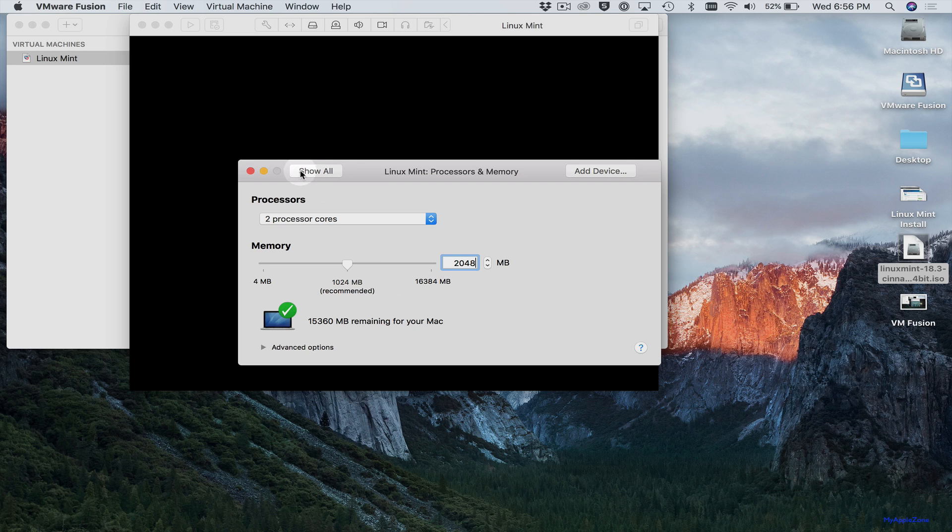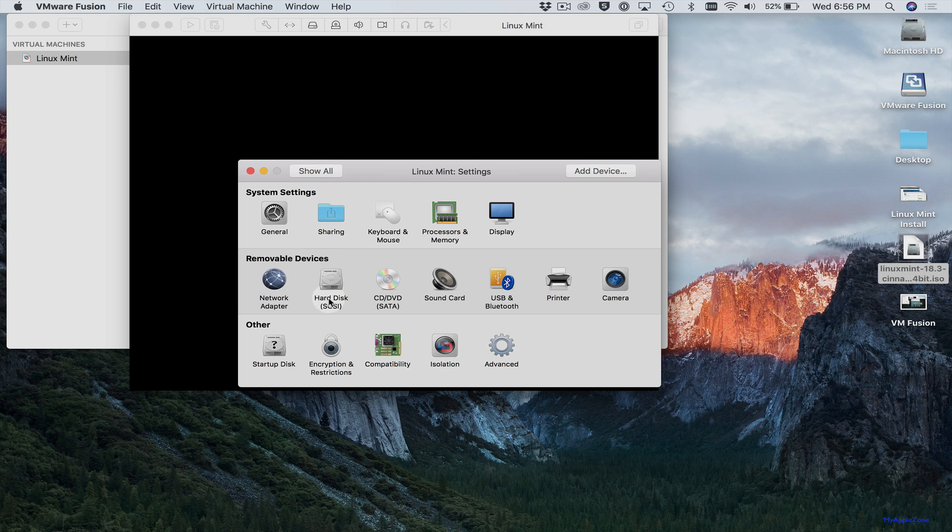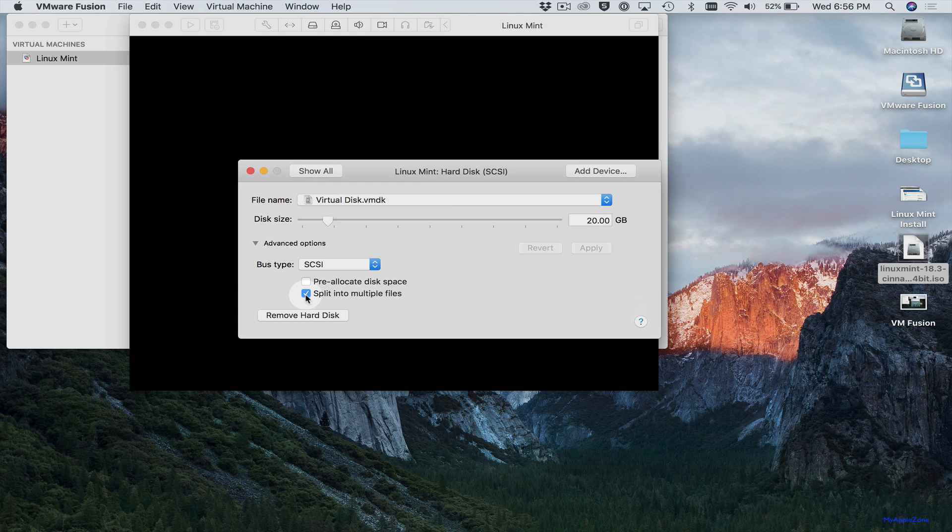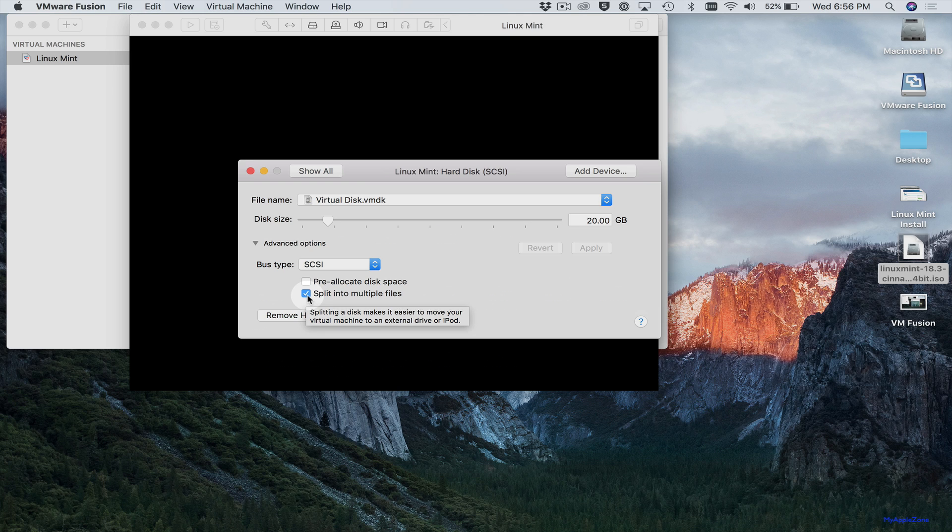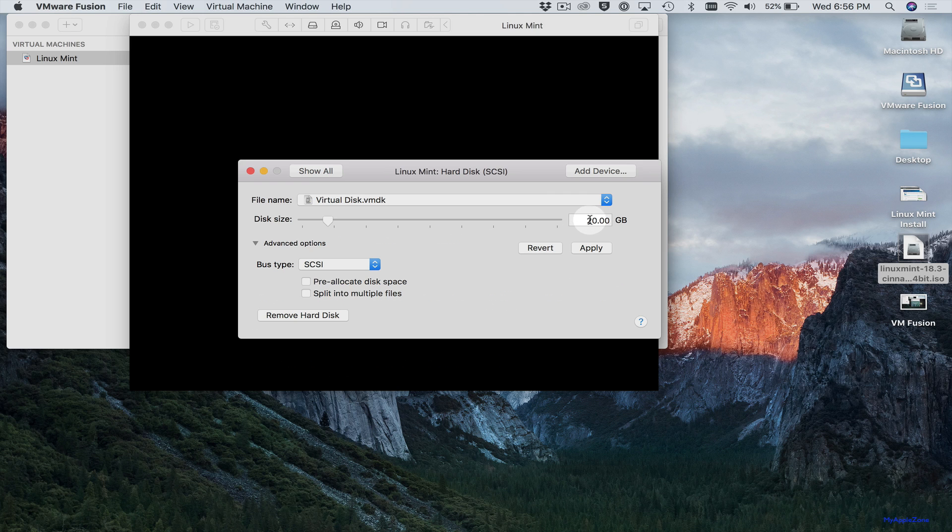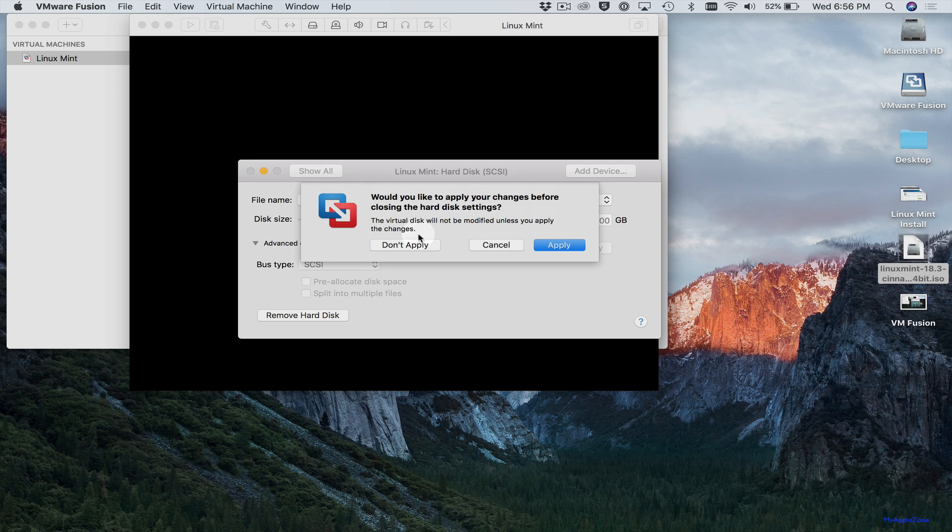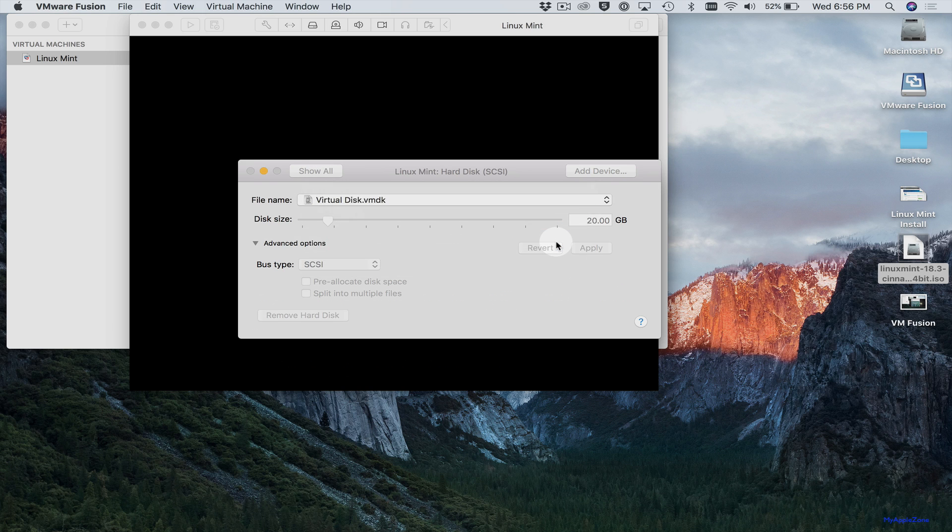And we'll go back and do hard disk. We want to go over to advanced options. We want to deselect split into multiple files. So make sure that's not selected. We'll keep it at 20 gigabytes of space. Show all. Go ahead and apply these settings.